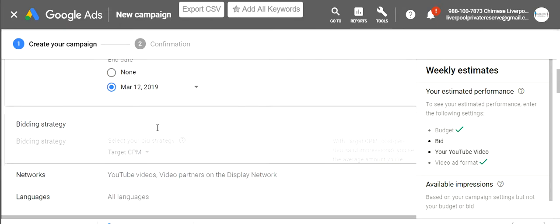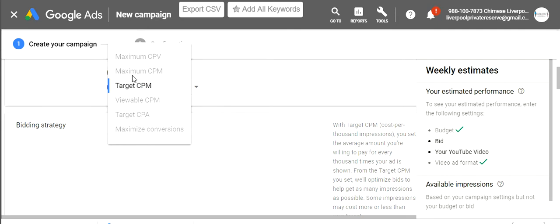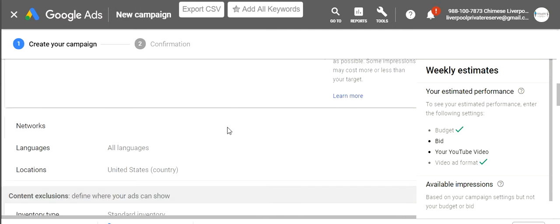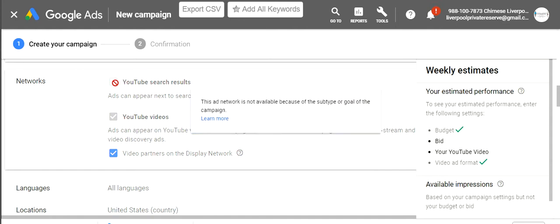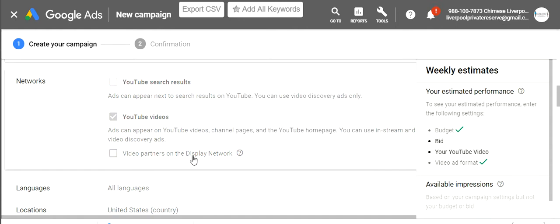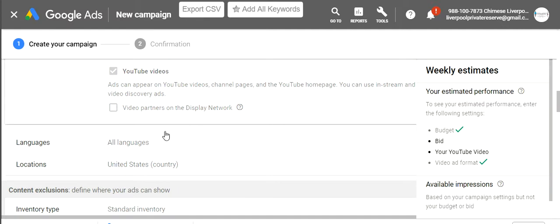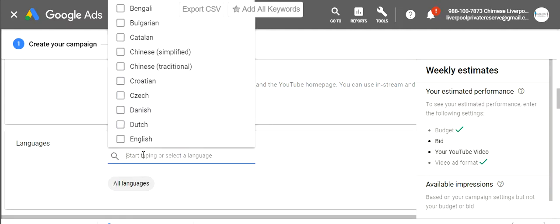For bidding strategy, the only option they're giving us for this campaign type is target CPM, so we can't change that. For networks, I'm only wanting it to appear on YouTube videos. I don't have the option for YouTube search results because we didn't select a campaign that allows that. I also don't want it on video partners on the display network — that would put my video on other people's blogs — I'm just targeting people watching YouTube.